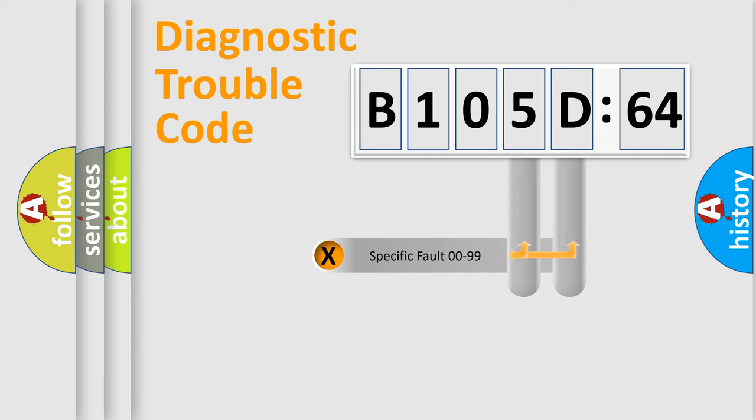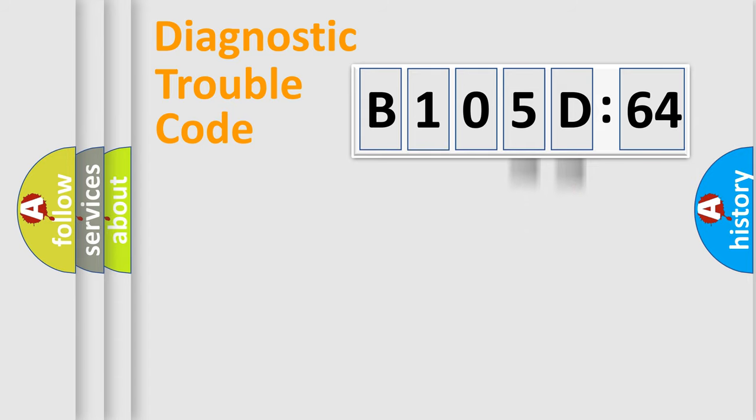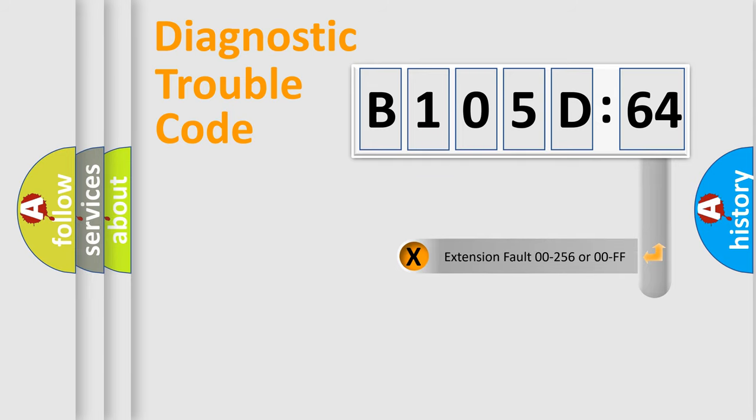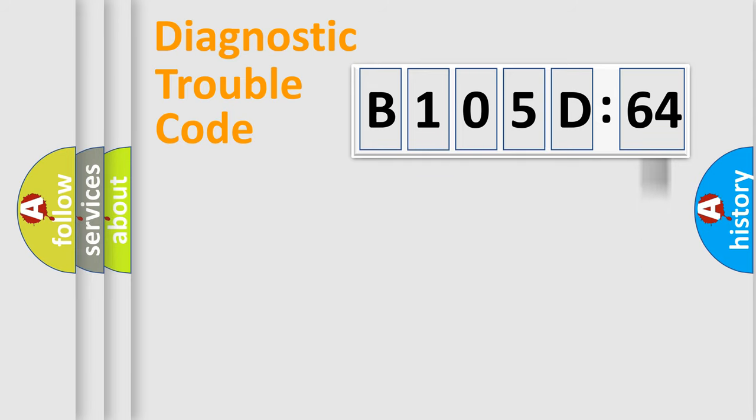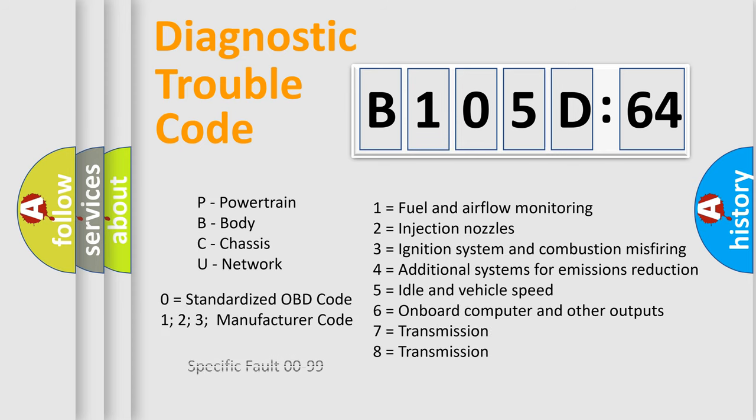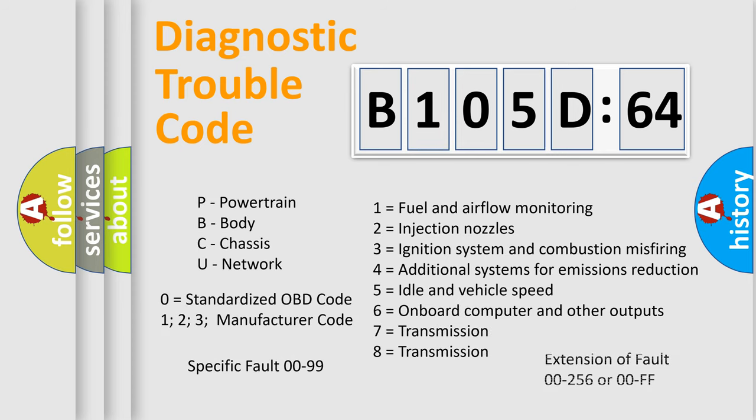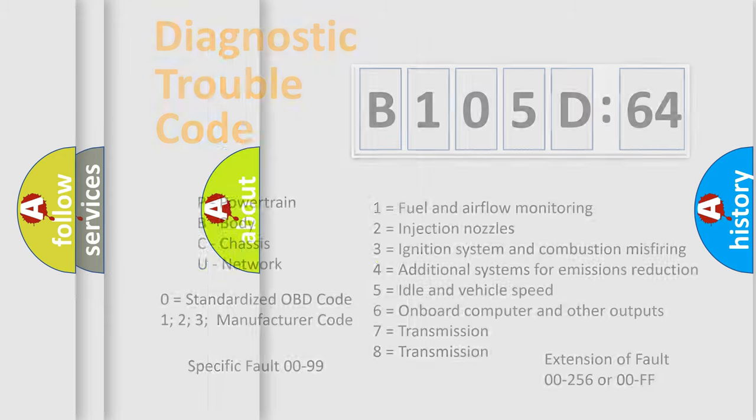Only the last two characters define the specific fault of the group. The add-on to the error code serves to specify the status in more detail, for example, short to ground. Let's not forget that such a division is valid only if the second character code is expressed by the number zero.